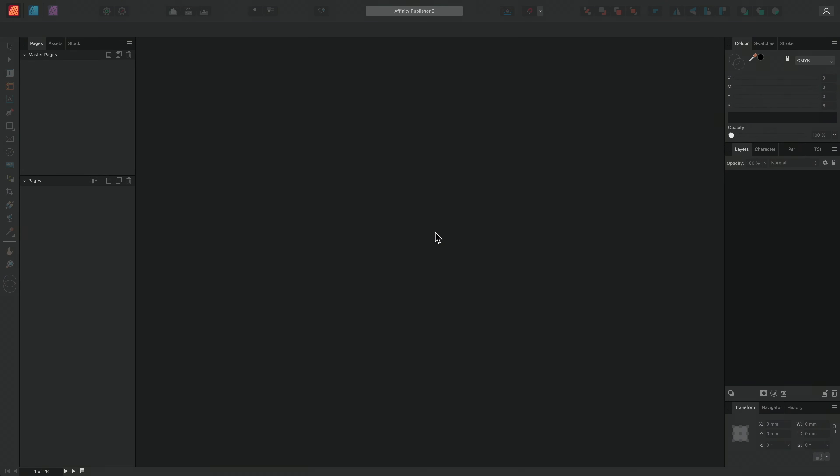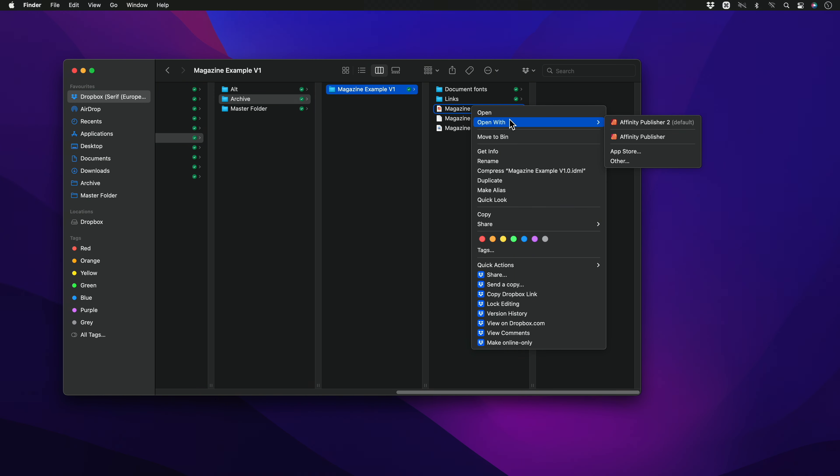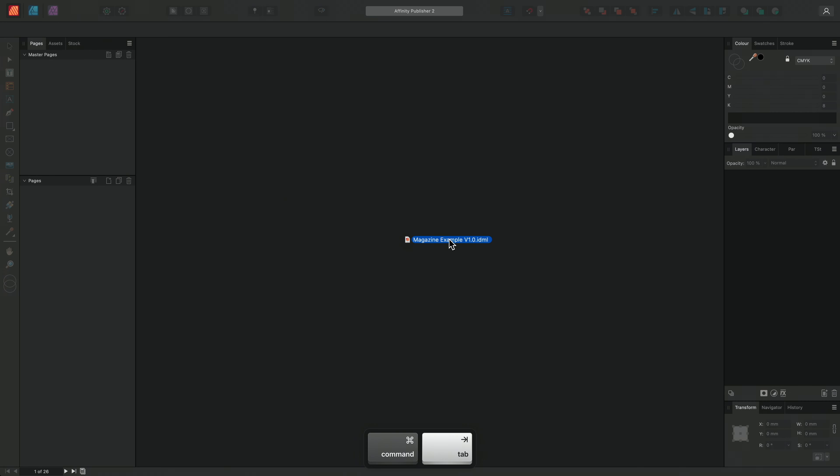So to begin with, I'll go to my finder and locate an IDML document. I could simply right click, go open with and choose Affinity Publisher 2, but instead I'm simply going to click drag the file into Publisher.